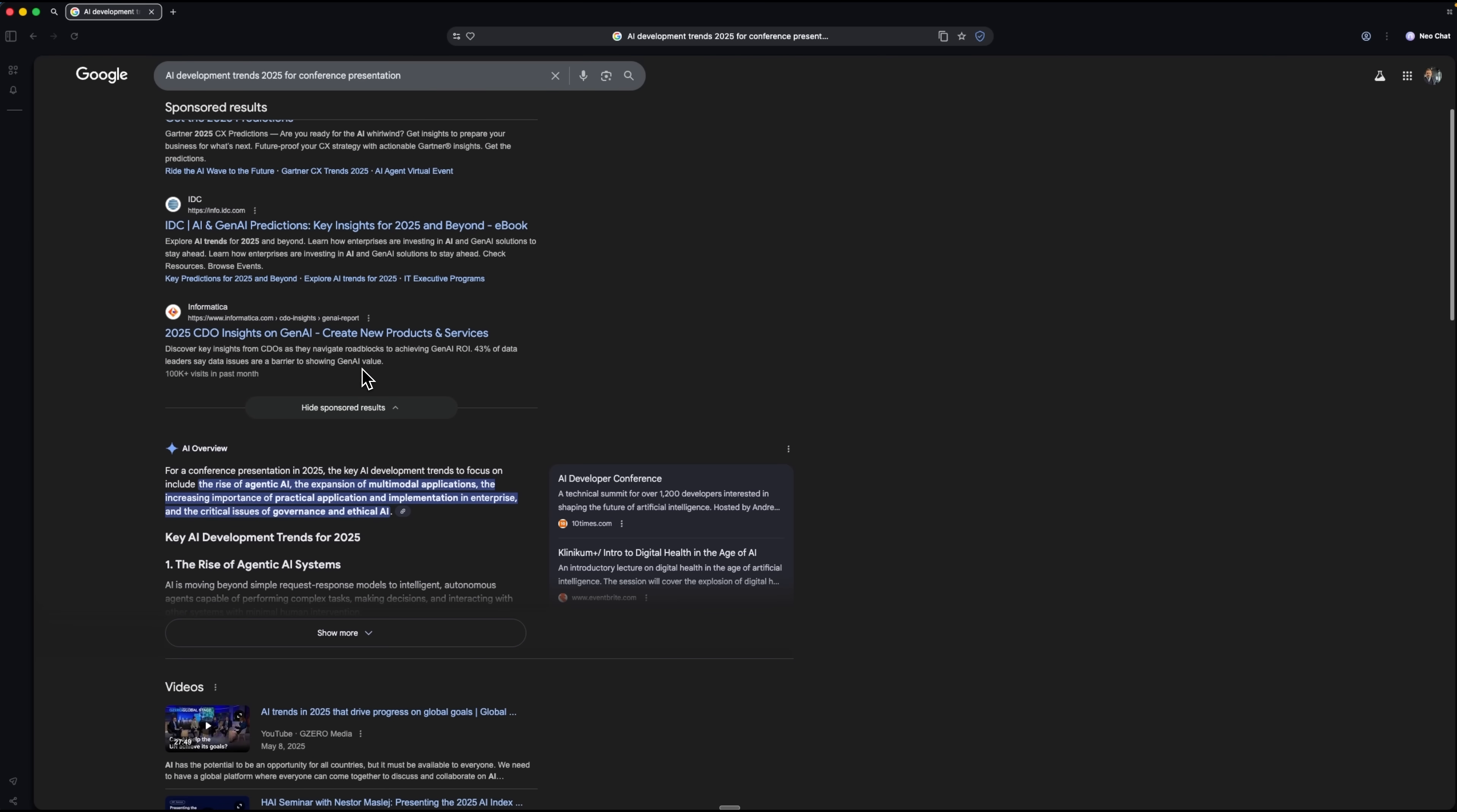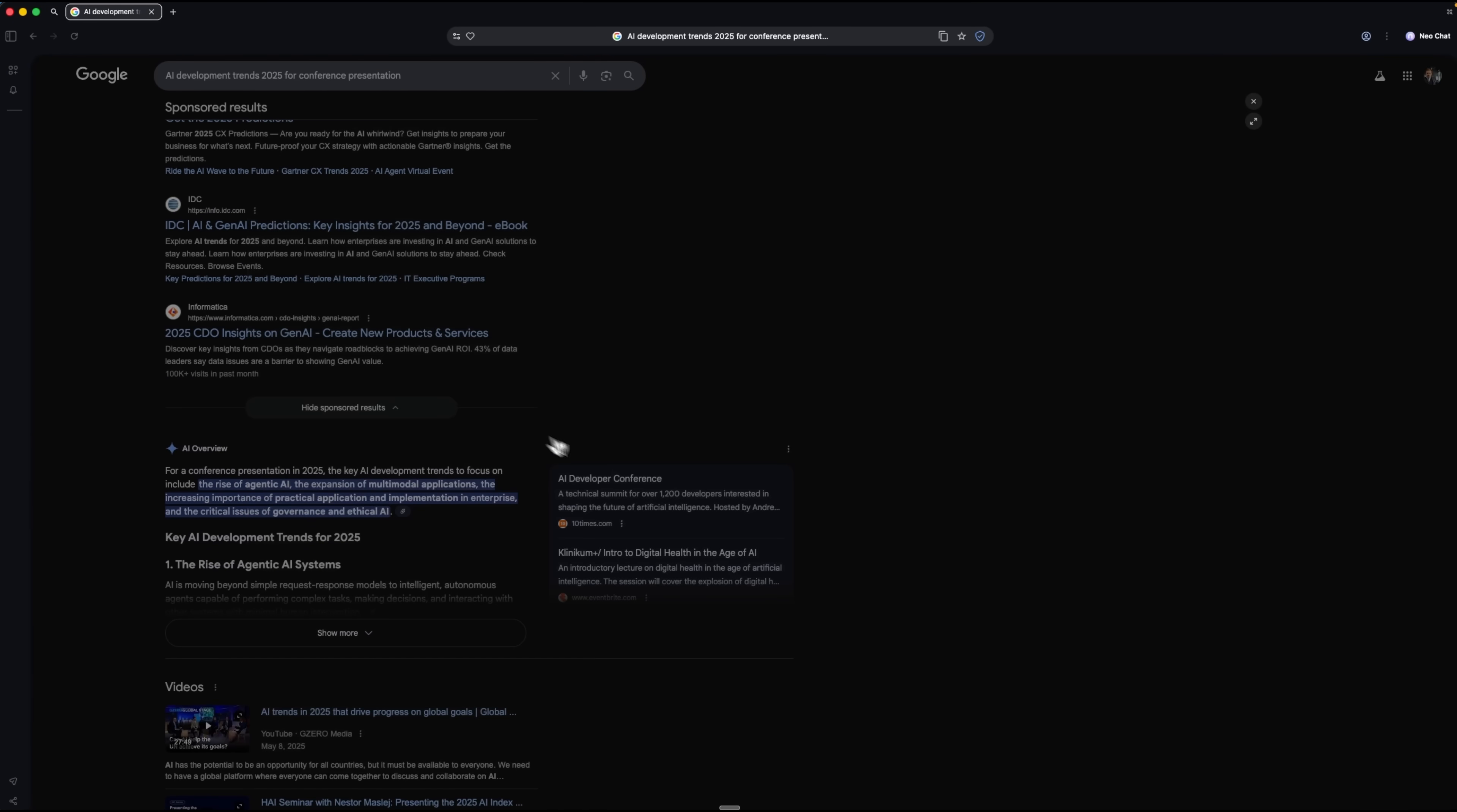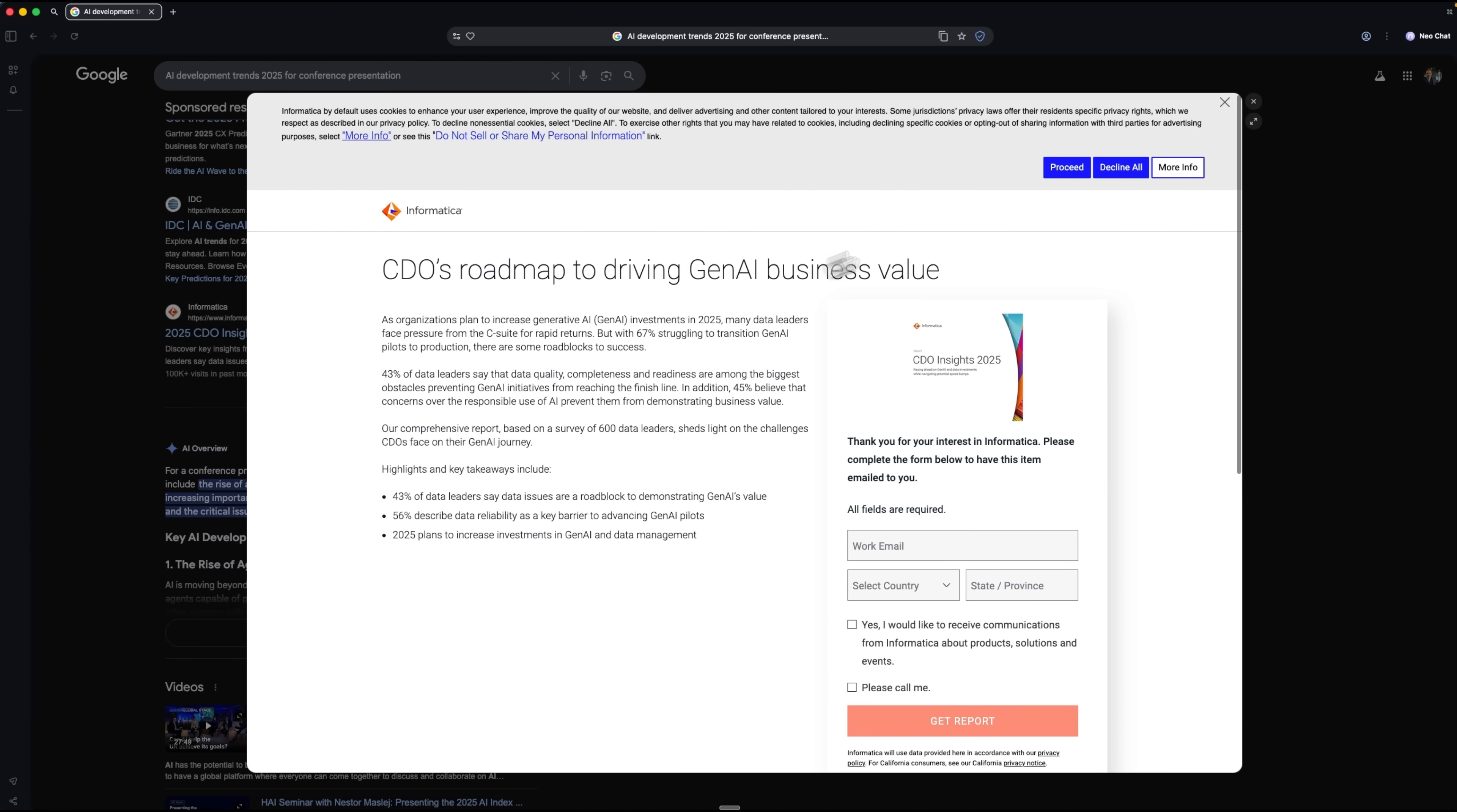Now I can switch to the full mode, which works just like a standard search engine. Let me open one of the articles. Instead of reading the entire page, I'll use the preview mode for a quick check. This way I can see the content without actually opening it.